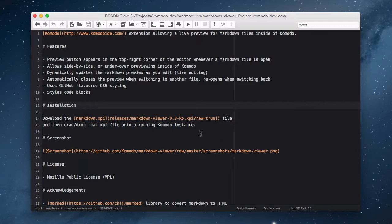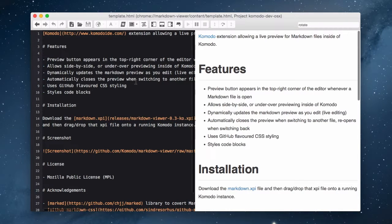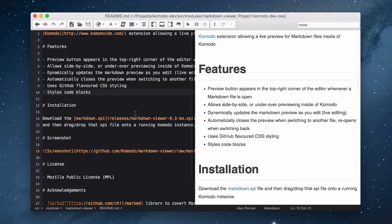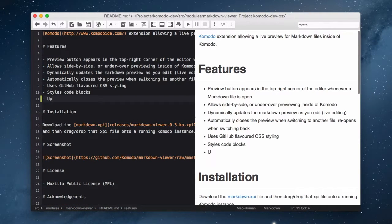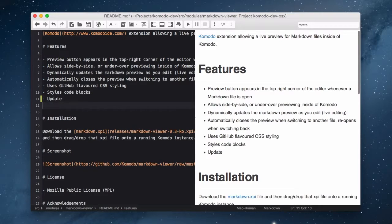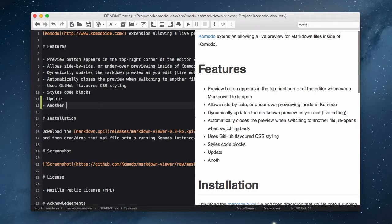Simply open any file that has a markdown association and hit the markdown button in your toolbar. The editor will split into two and show you your preview. When you edit your markdown code, the preview will automatically update. That's really all there is to it. Hope you guys enjoy.